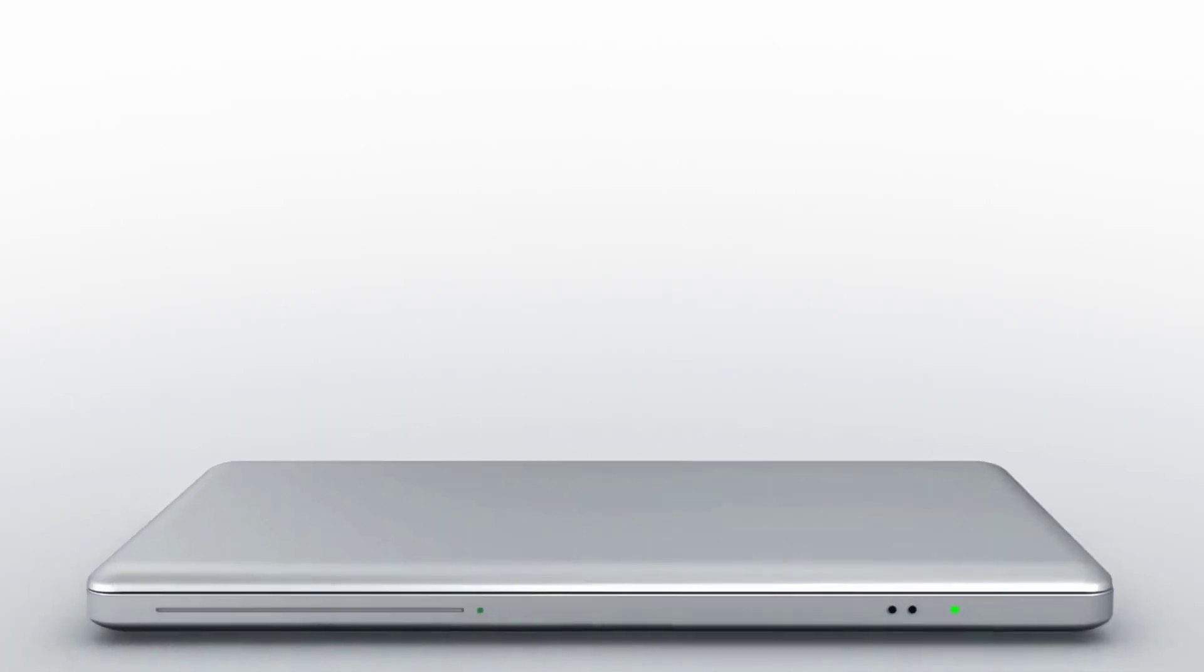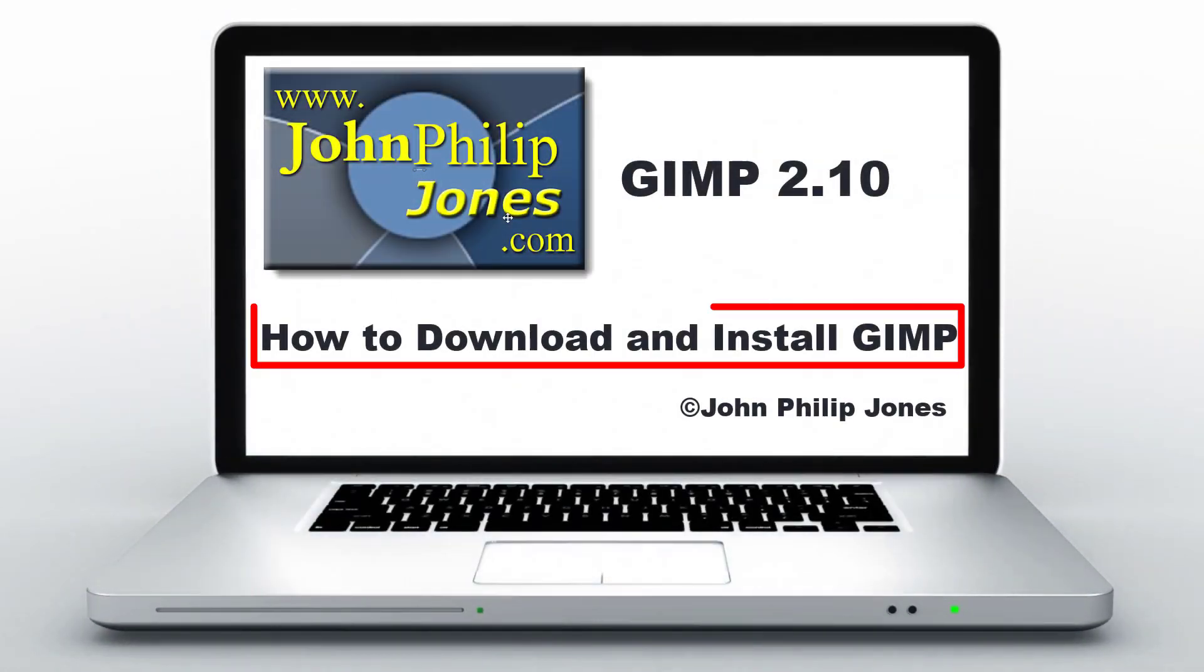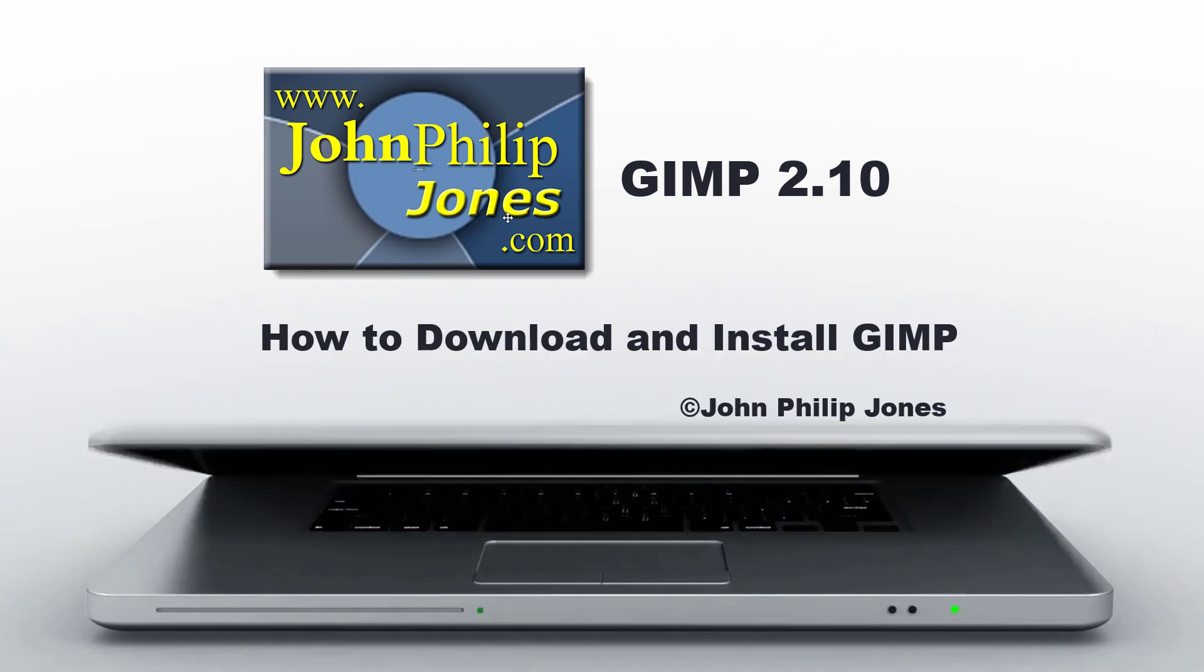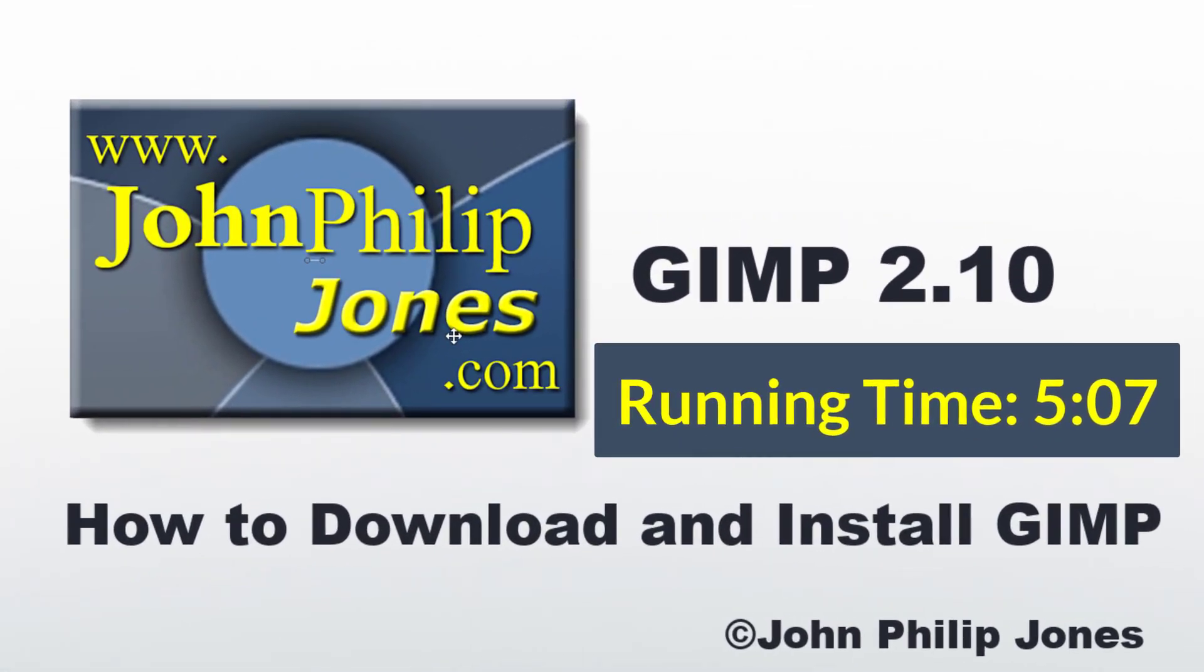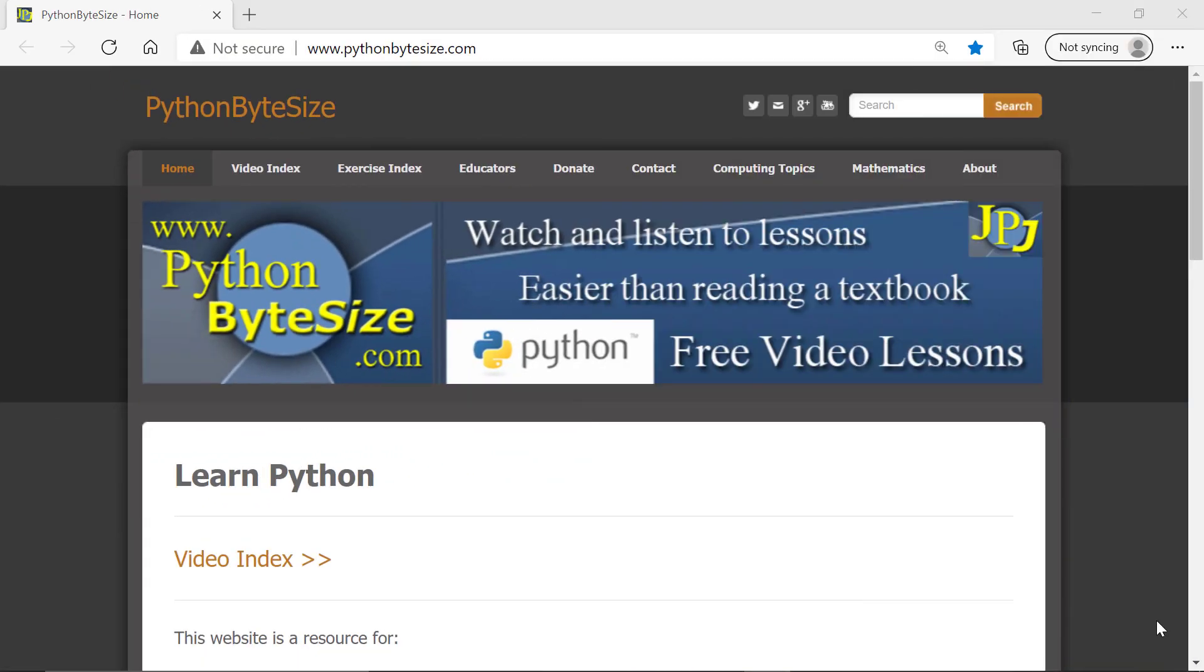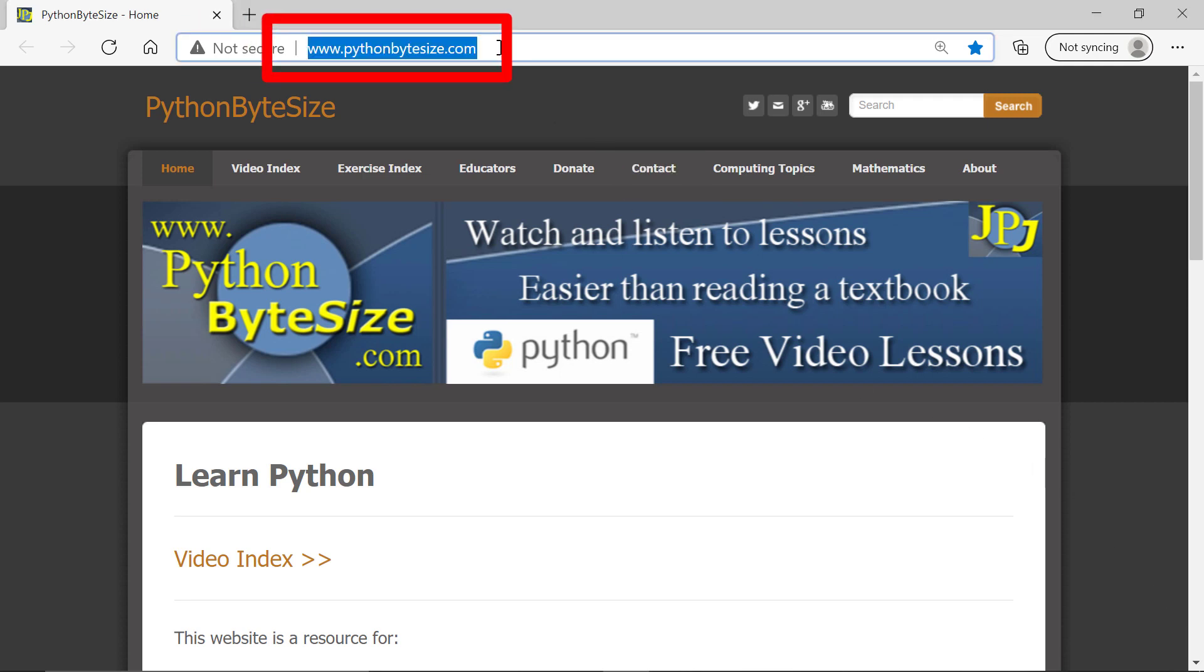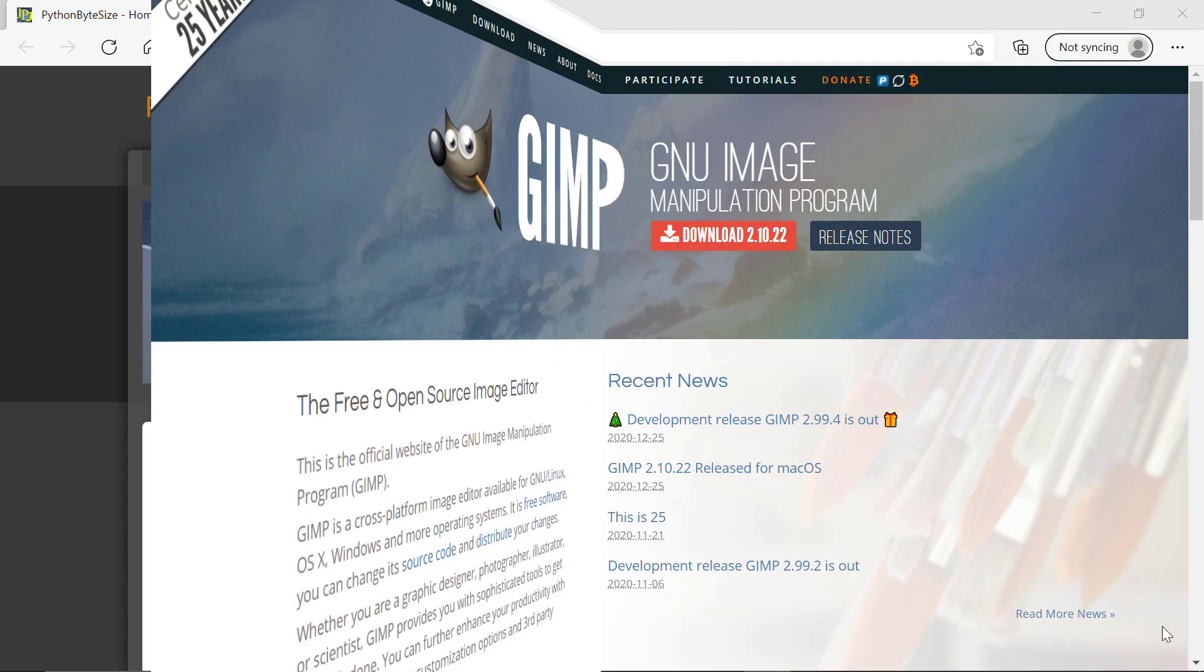In this video I'm going to show you how to download and install GIMP. Open up an appropriate browser and in this region here type in gimp.org and hit return.